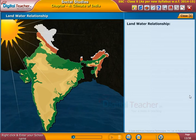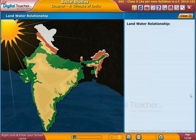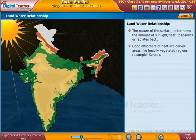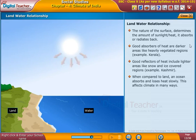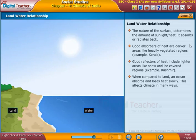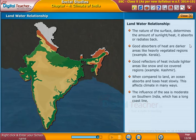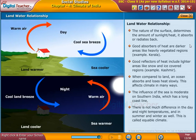Now let us know about the land and water relationship with respect to the climate of a place. The nature of the surface determines the amount of heat absorbed and lost slowly, which affects climate in many ways. The influence of the sea is moderate on southern India, which has a long coastline. There is not much difference in the day and night temperatures, and in summer and winter as well. This is called equable climate.